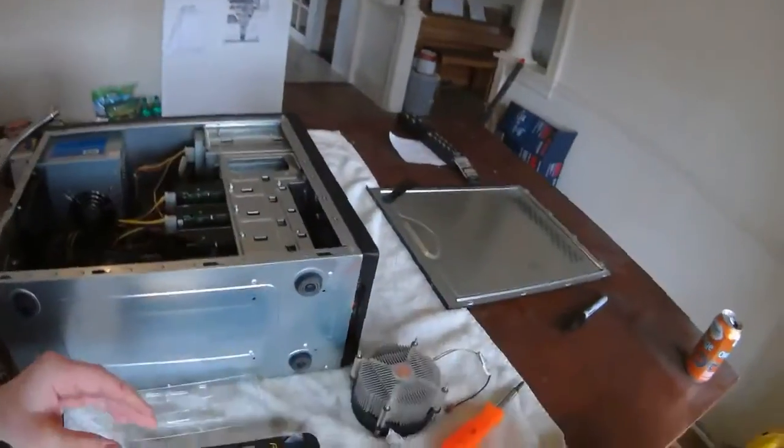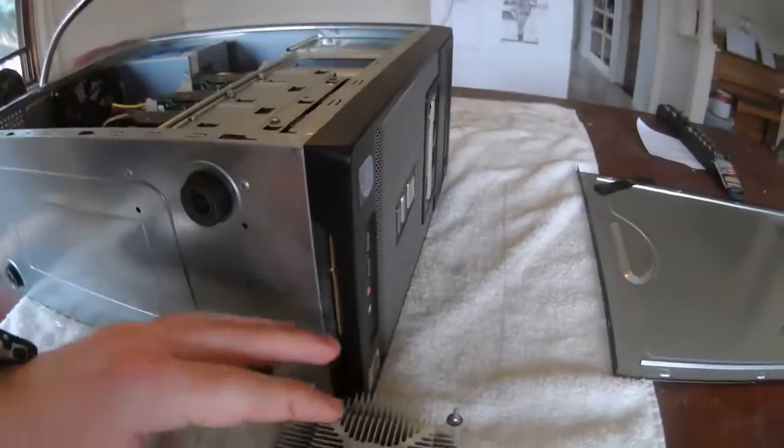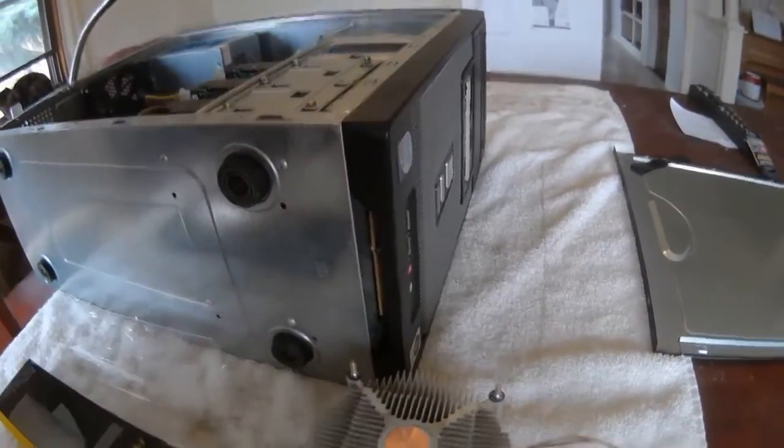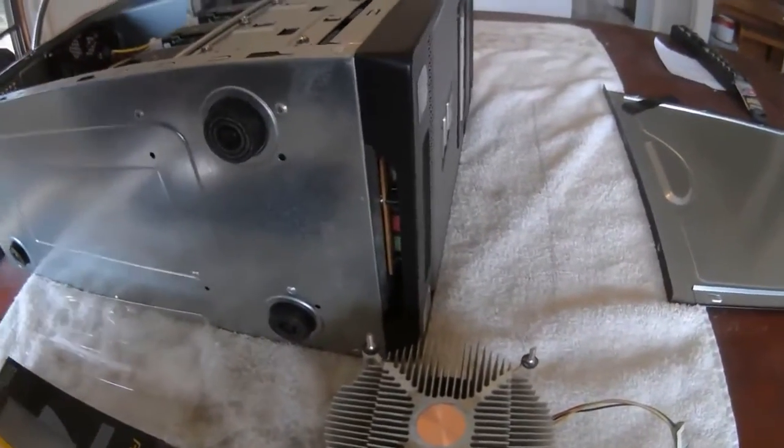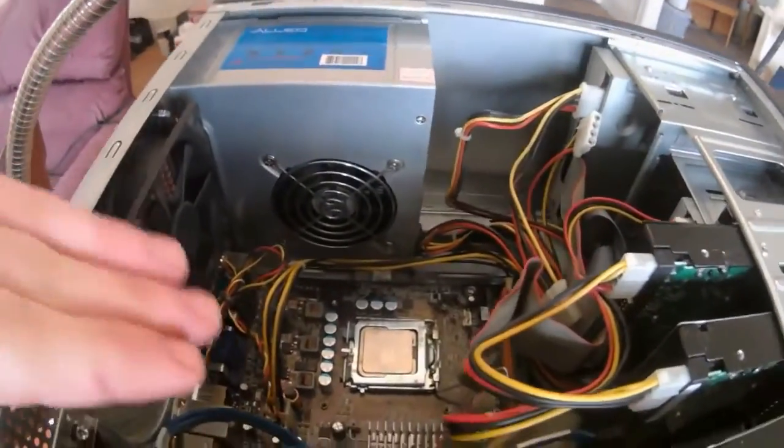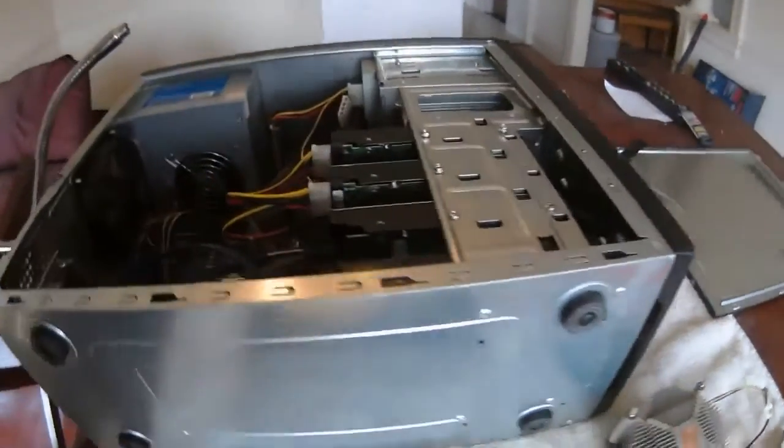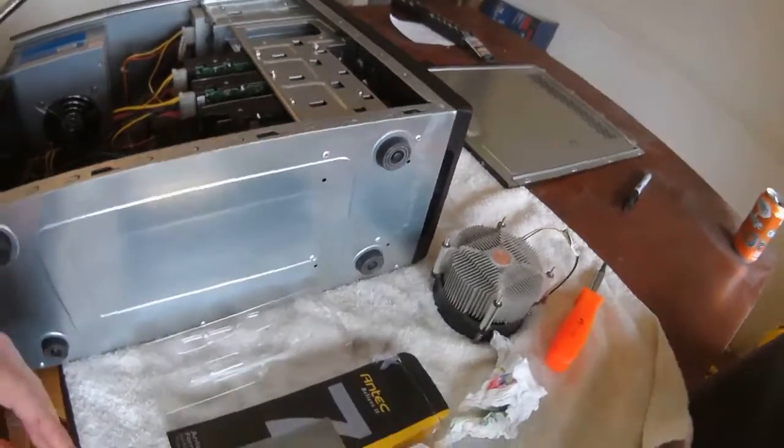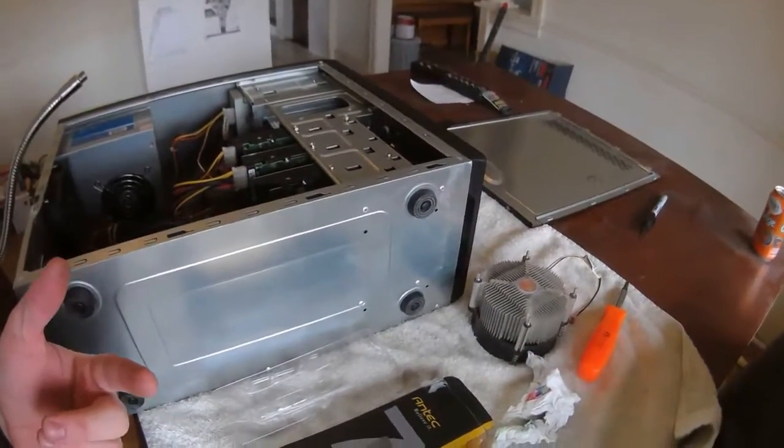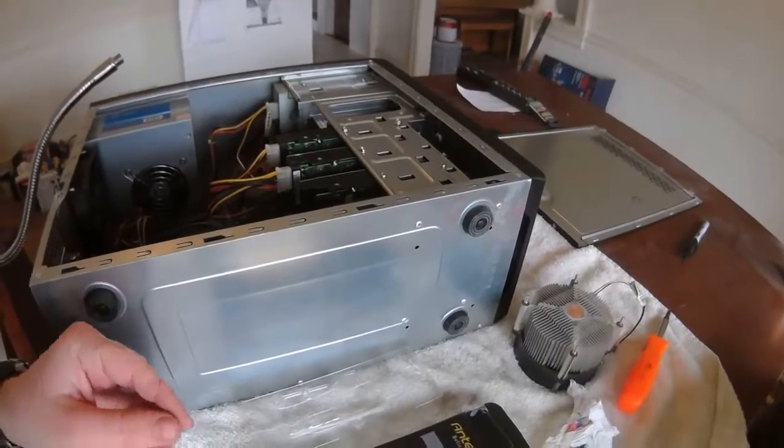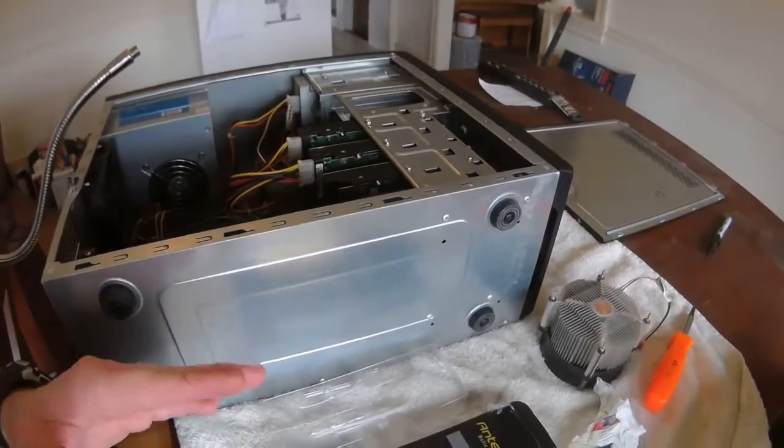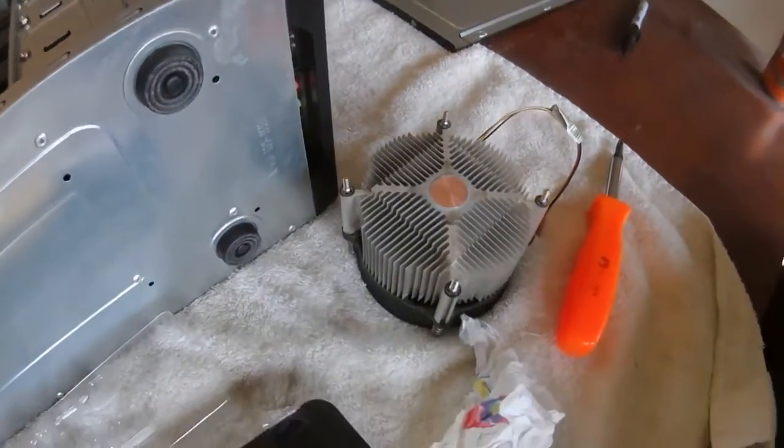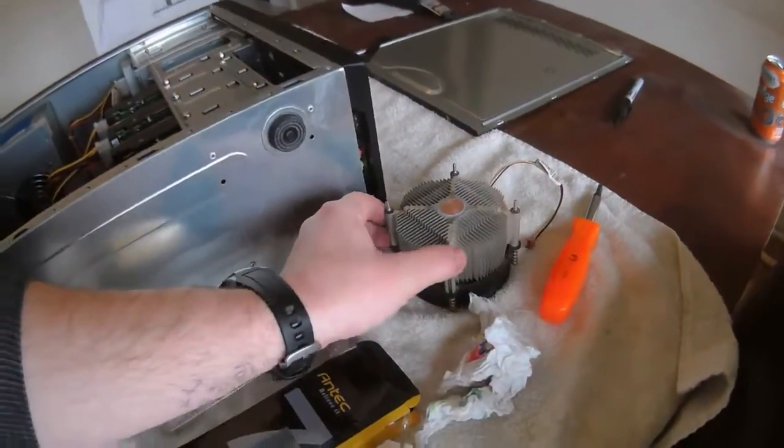And not realizing it at the time, the thermal paste was over this part right here. And so I was like okay, I'm just cleaning it, it's fine. And so the thermal paste was removed from the CPU and from this as well. So once that happens, once the thermal paste is gone, you lose the conductivity.